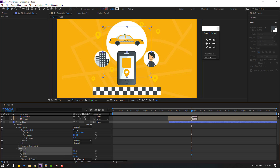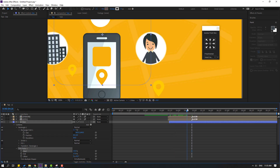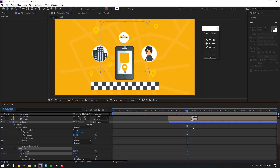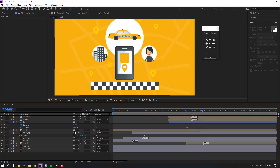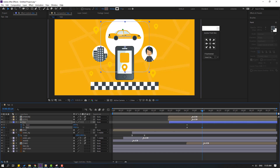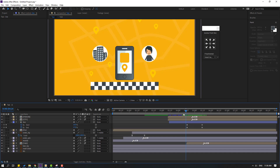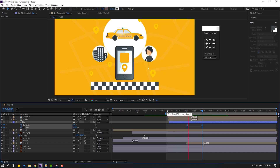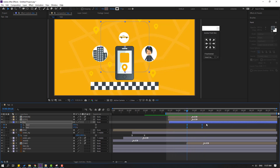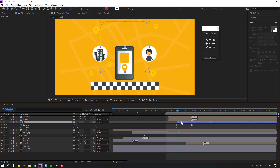Go to Add, select Trim Paths, and open Trim Paths. Change the End value, then change the Start. Make Start and End keyframes. Press U to see only keyframes. Go forward and change End. Change Start to zero. Select the keyframes, make Easy Ease.